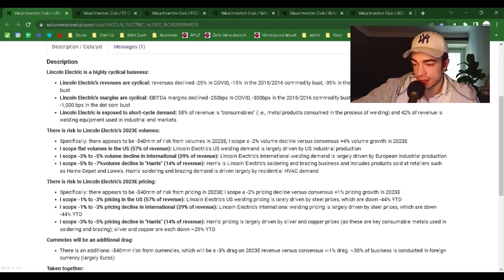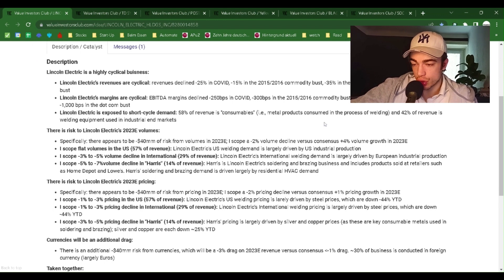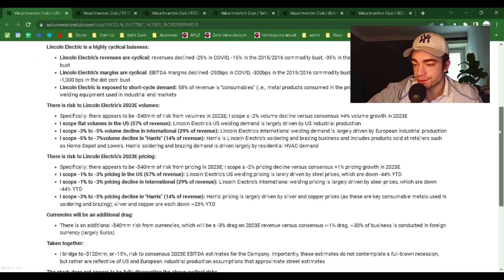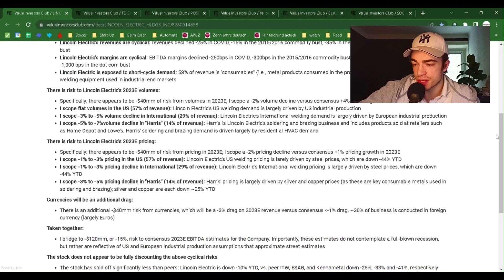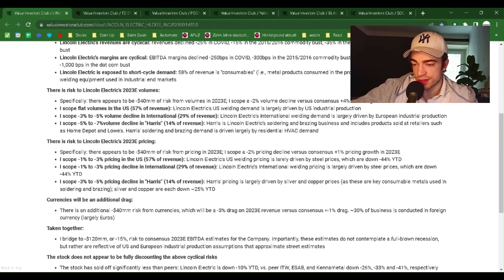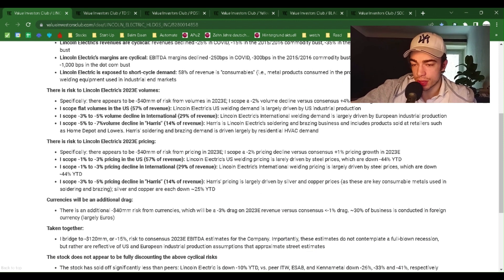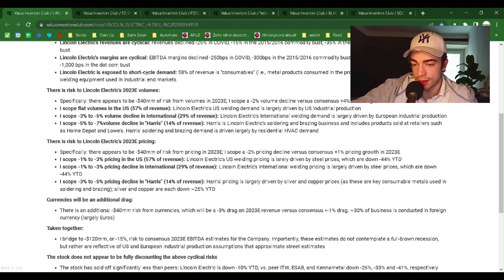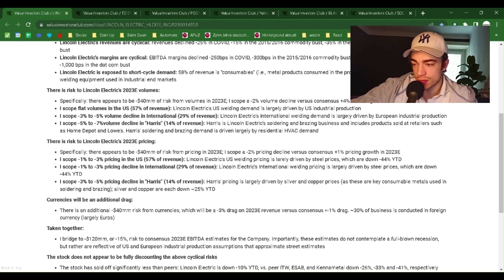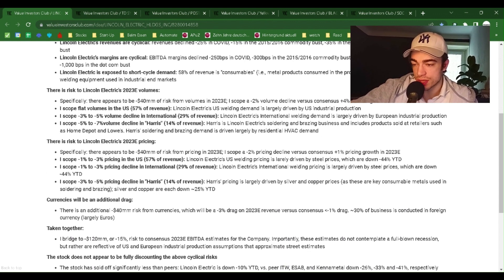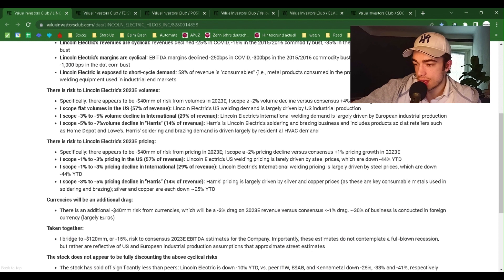Lincoln Electric is exposed to short-cycle demand. 58% of revenue is consumables, i.e., metal products consumed in the process of welding, and 42% of revenue is welding equipment used in industrial markets.